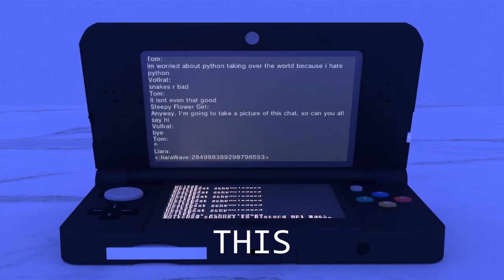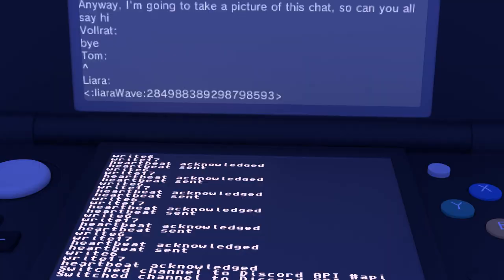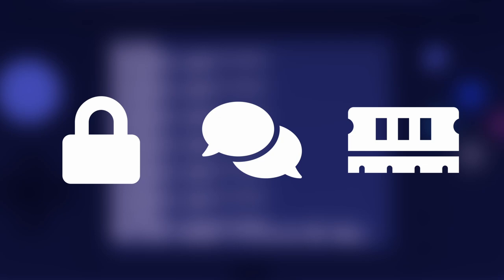This is a Discord bot running on the 3DS. It could send messages and it could receive messages. I did this by using WebSockets, TLS encryption, and a cache system. If that didn't make any sense to you, then I'll be going over it in this video.